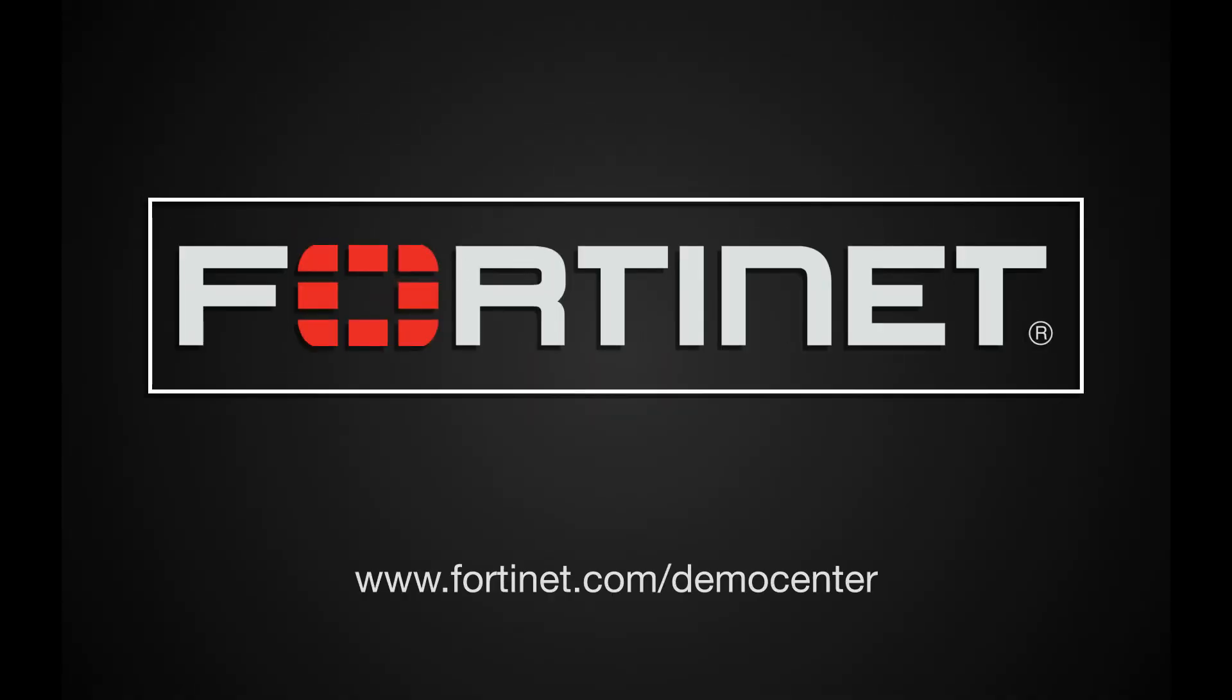To see these products first hand, visit the FortiNet Product Demo Center or contact FortiNet for a demo.